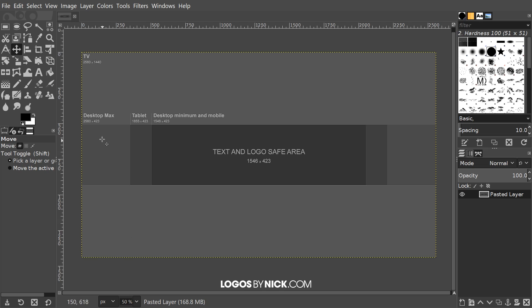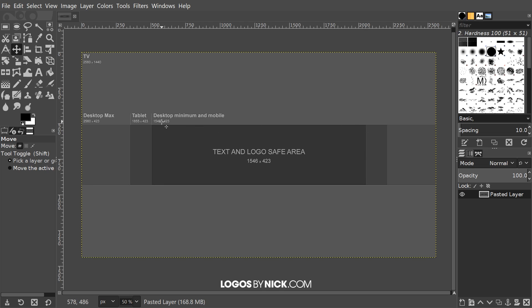On a desktop it shows this entire strip here in the middle. On a tablet it shows this outer area right here. What you need to pay attention to more than anything else is the center right here, because this is for mobile devices. Therefore anything you put inside of here is going to be visible across all devices.